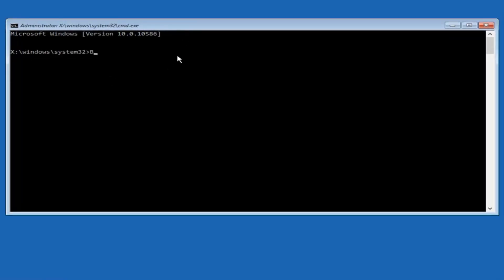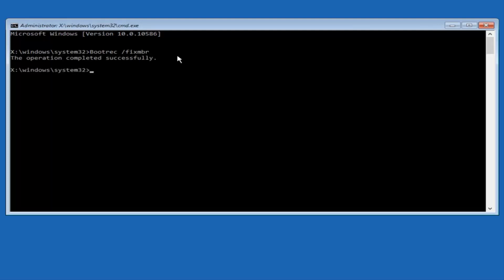We're going to type in bootrec — B-O-O-T-R-E-C — then space, forward slash, fixmbr — F-I-X-M-B-R — and then hit Enter on our keyboard. We can see the result says 'The operation was completed successfully.'